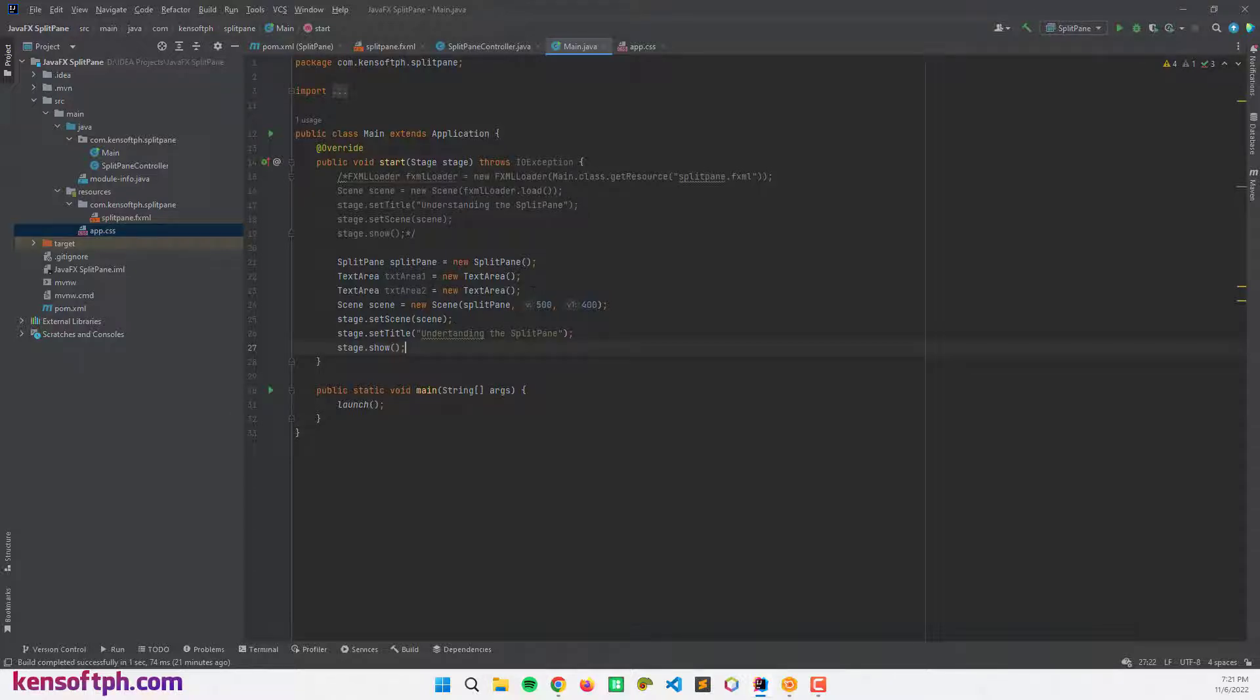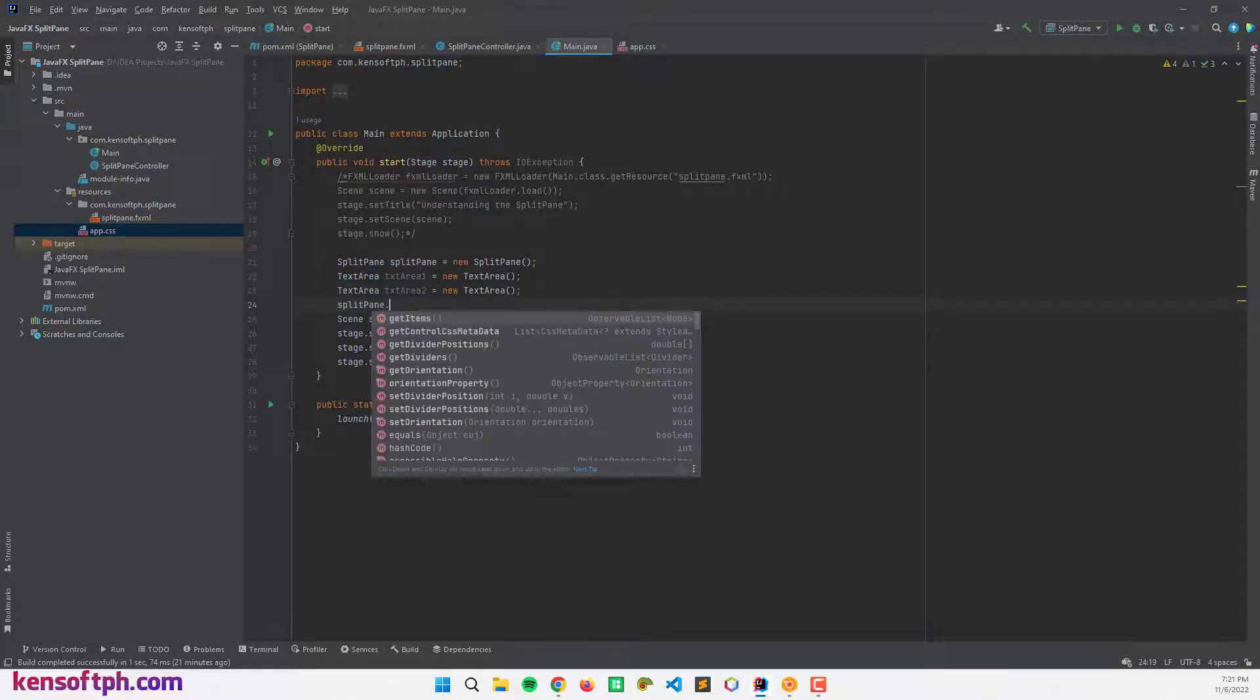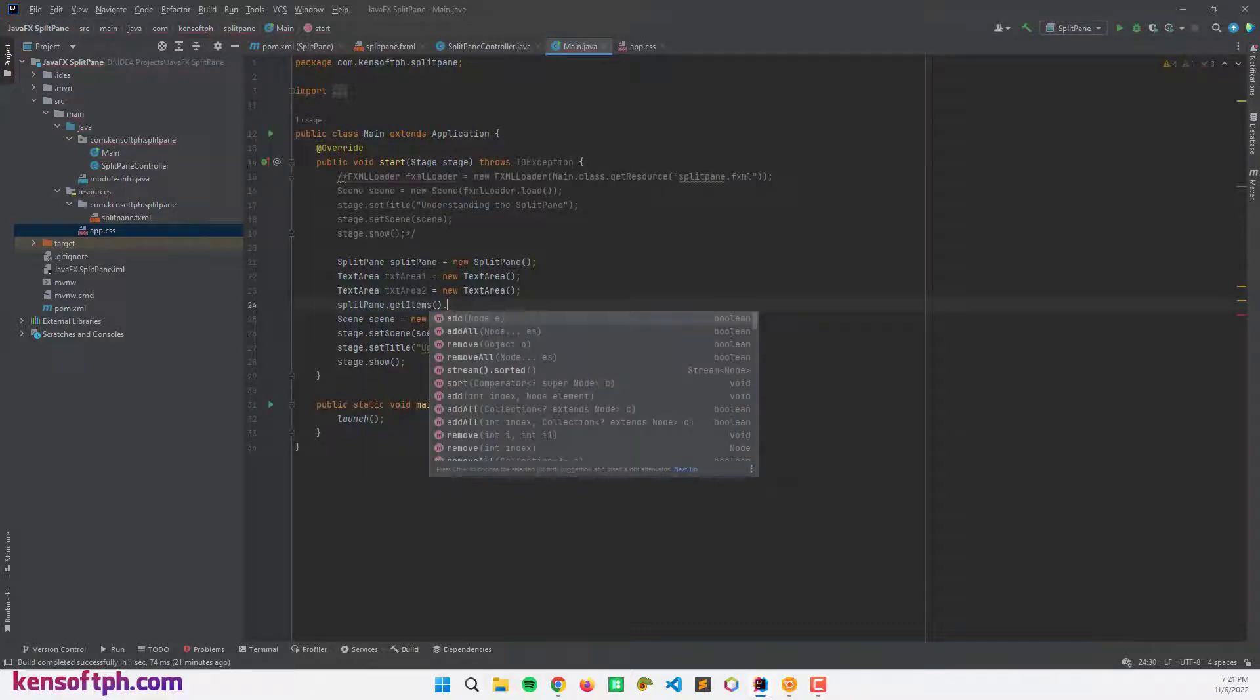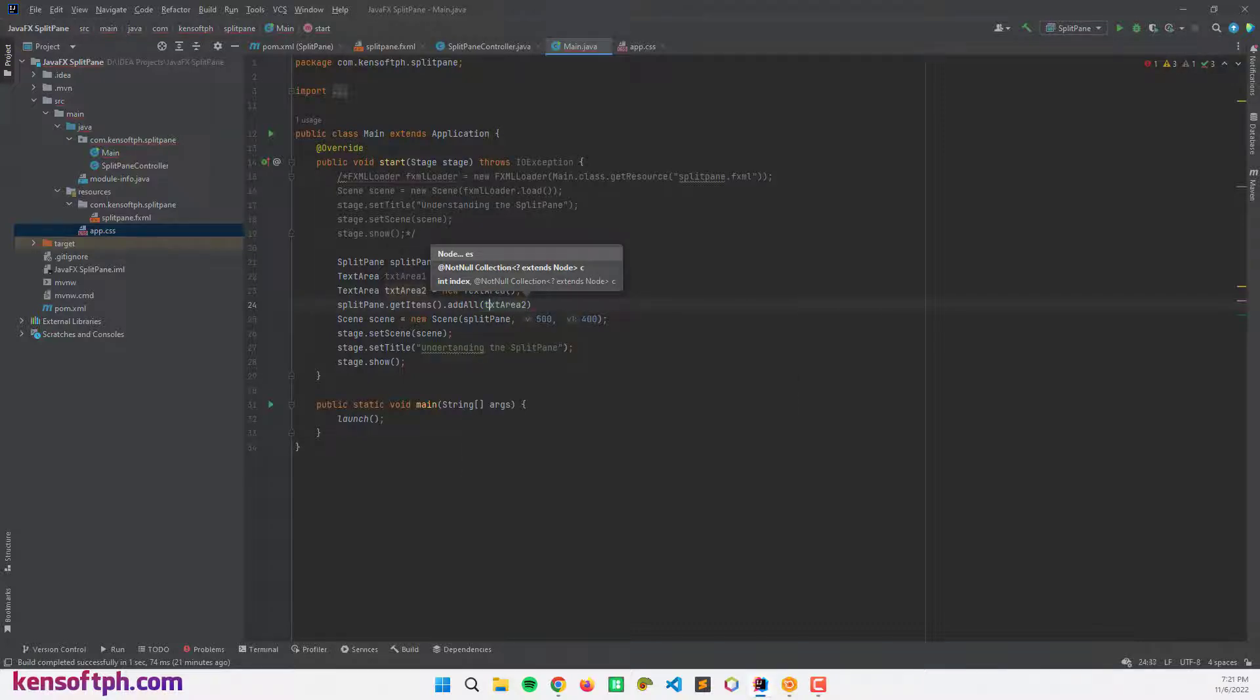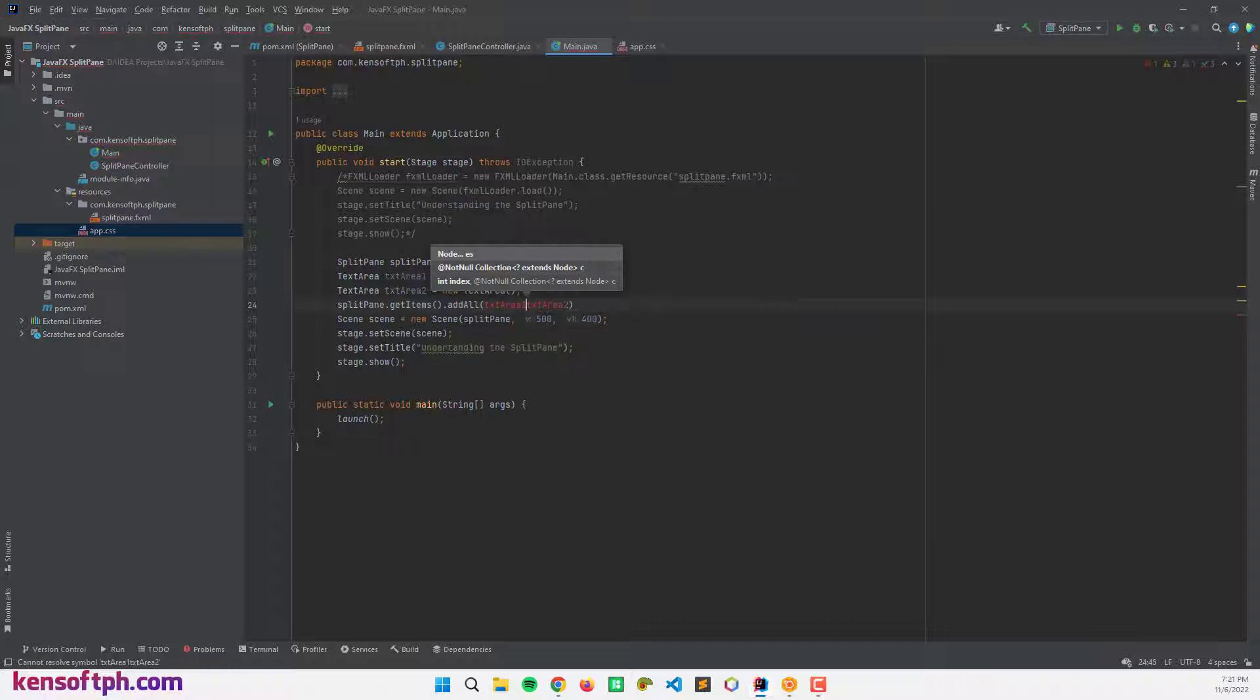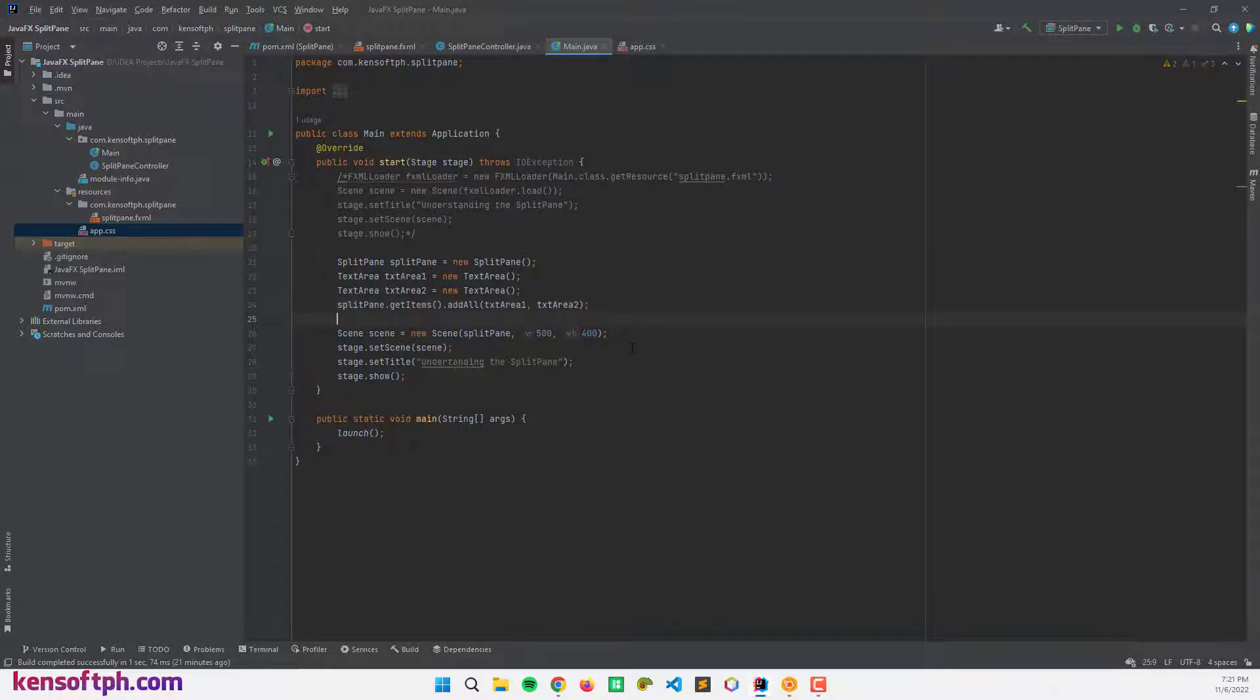To add these text areas to our split pane, we need to call splitPane.getItems and addAll, and pass in text area one and text area two. We can also set the split pane divider, which uses double data type to set the value, but now I'm not going to do that.